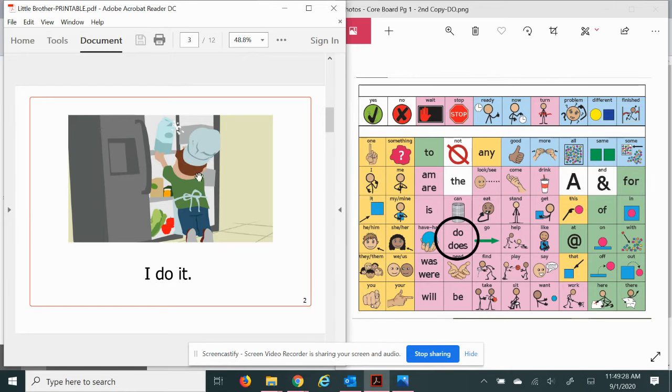Look at him. He sure is doing it. He just got the milk but looks like he spilled a little.